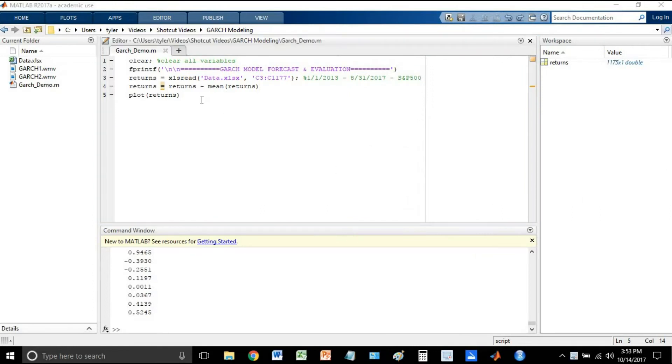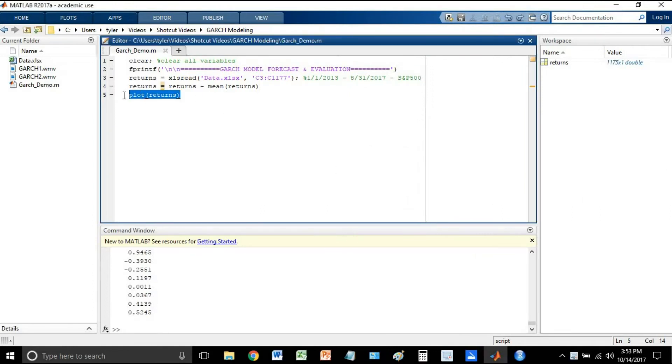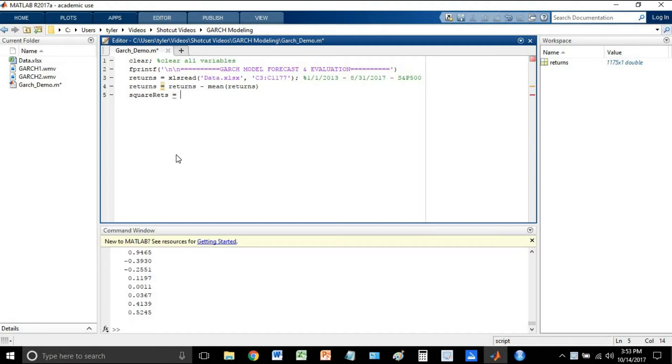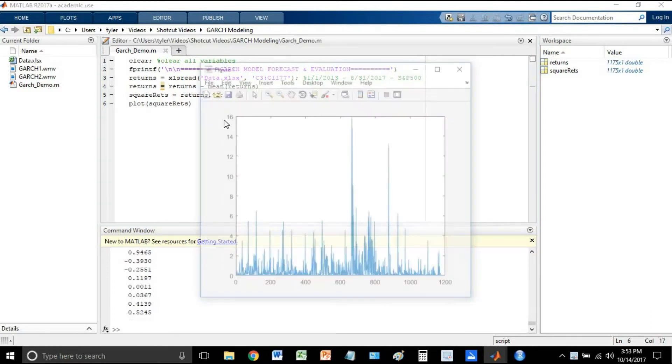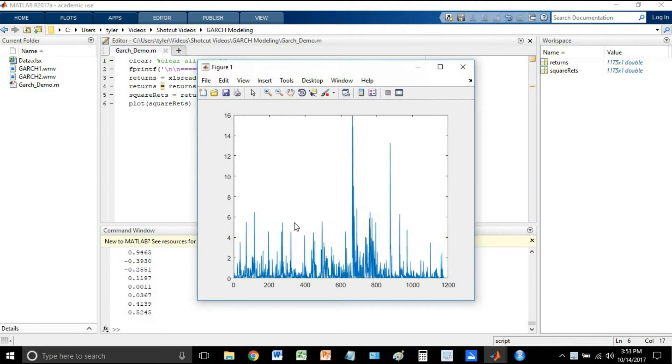And the next thing that we need to do for the beginning stages of our analysis here is we need to calculate squared returns. So let's say square ret for square returns is equal to just the returns squaring each element. And we can run this. Okay, looks good. Now, they're obviously going to look a bit different than the actual returns, but we can plot these quick. Okay, looks good.